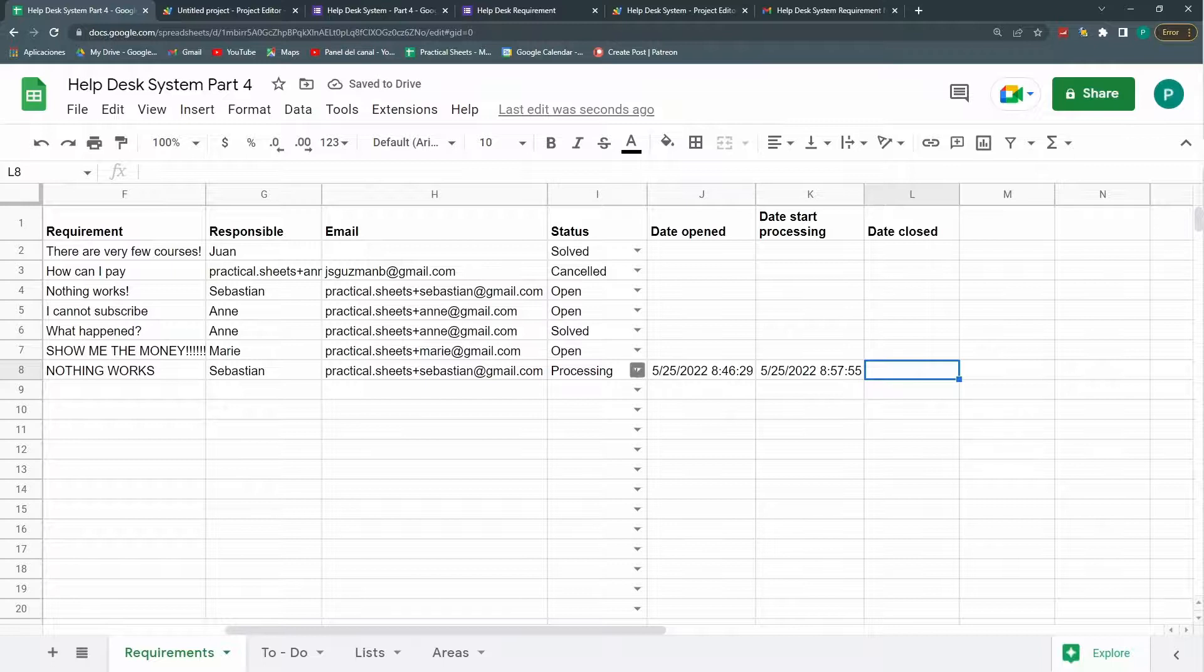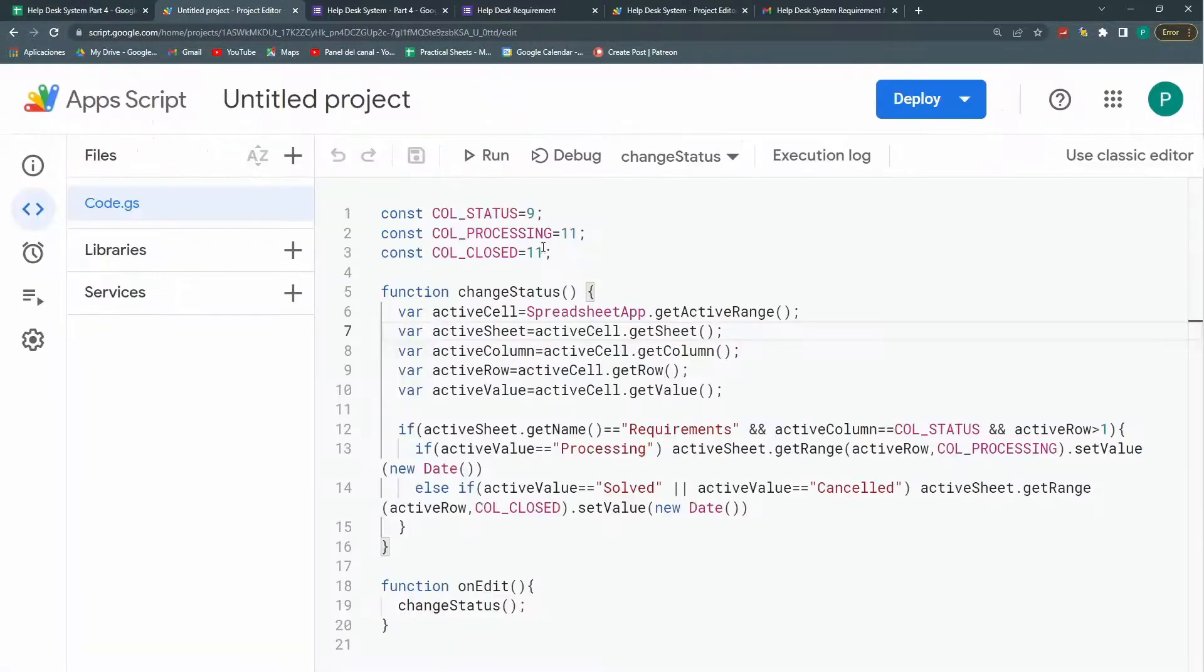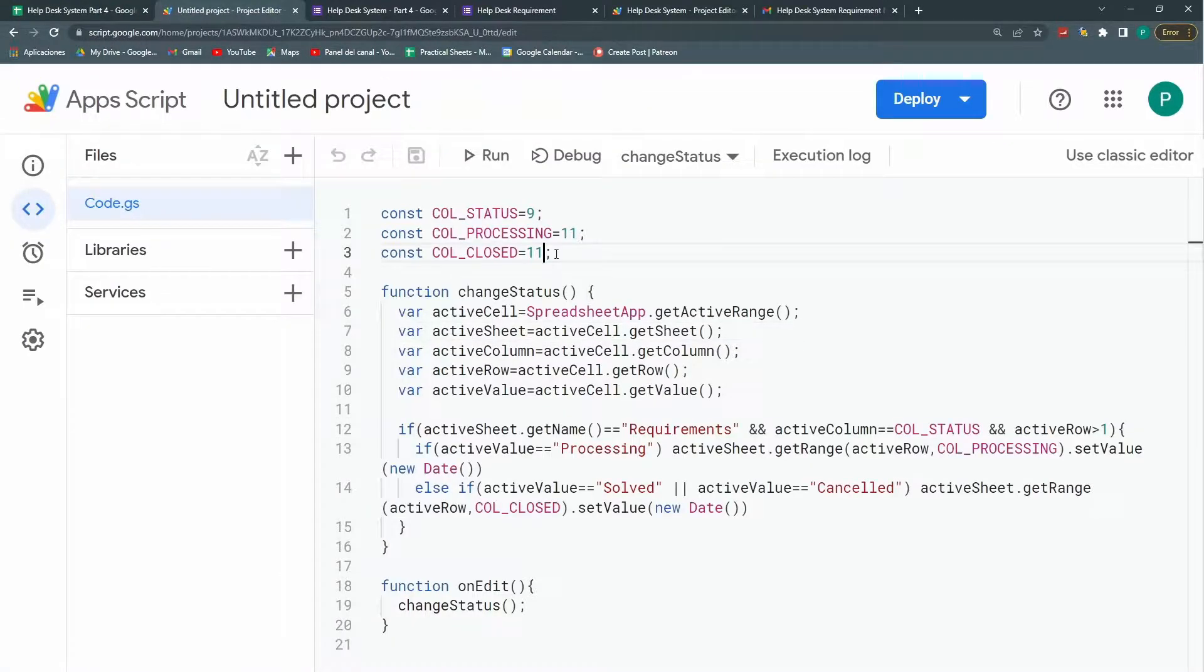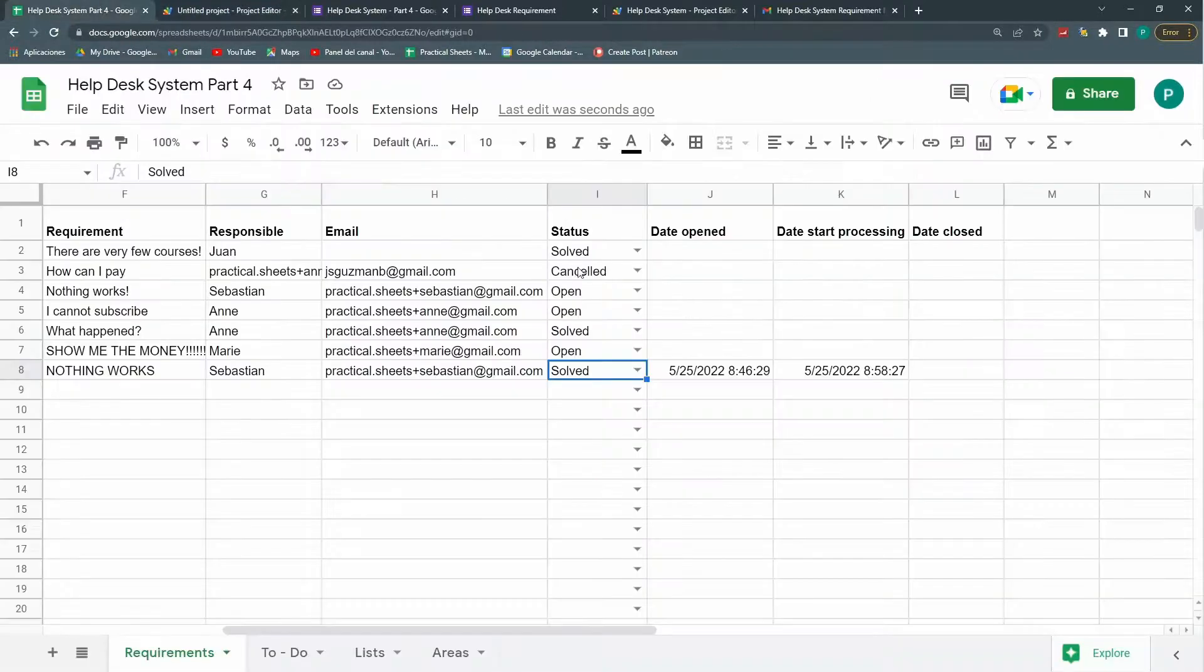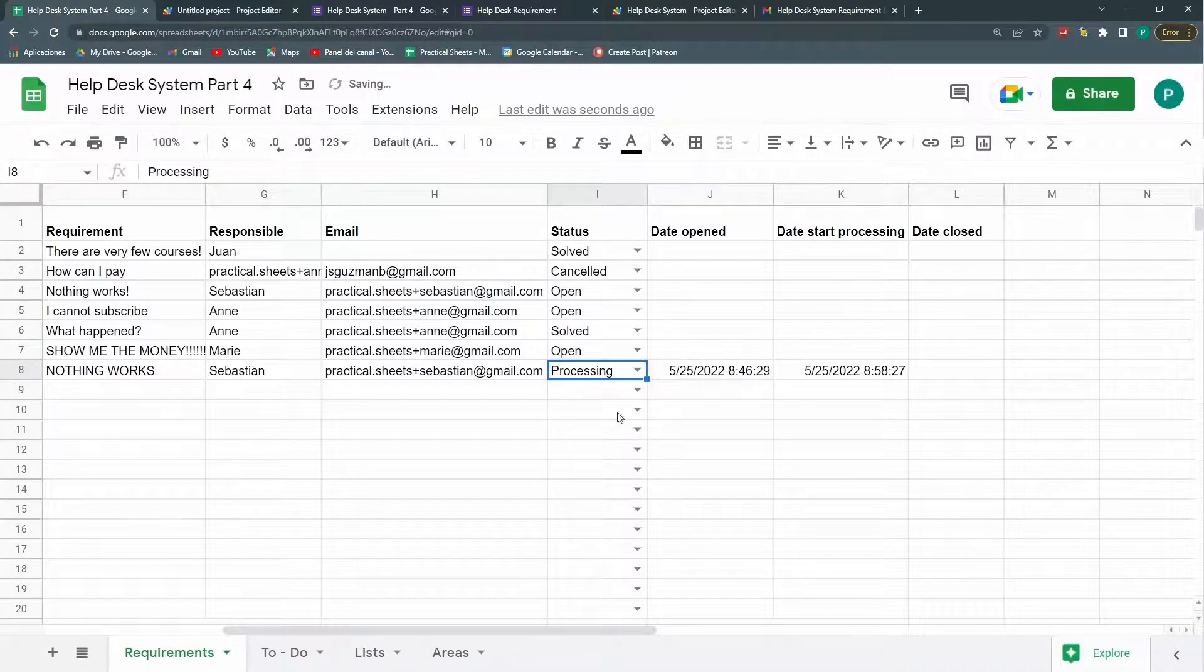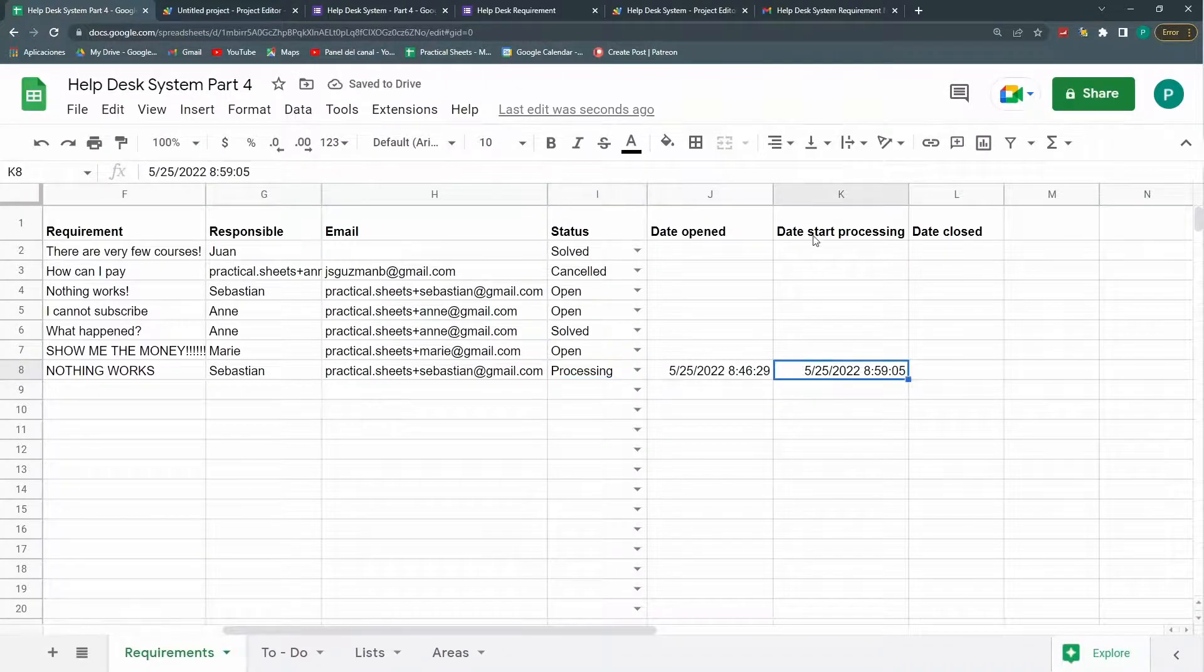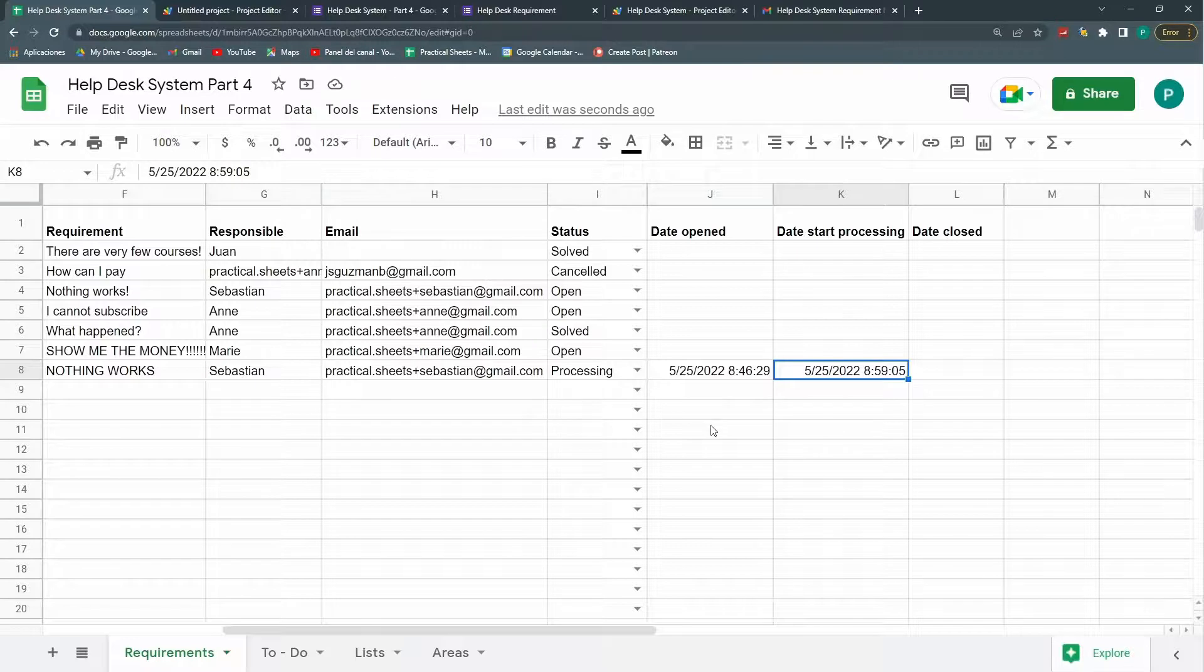And now if I go to solve. Ah. My mistake. I put here col closed 11 and actually it's 12. Save. And again. Let's put processing. When I put processing again it will overwrite my start processing date.